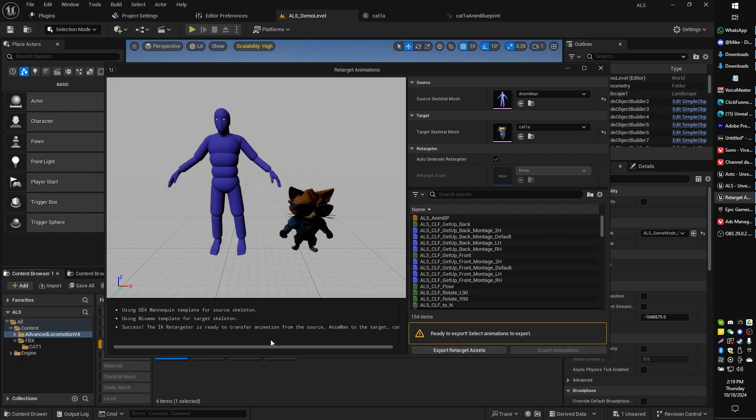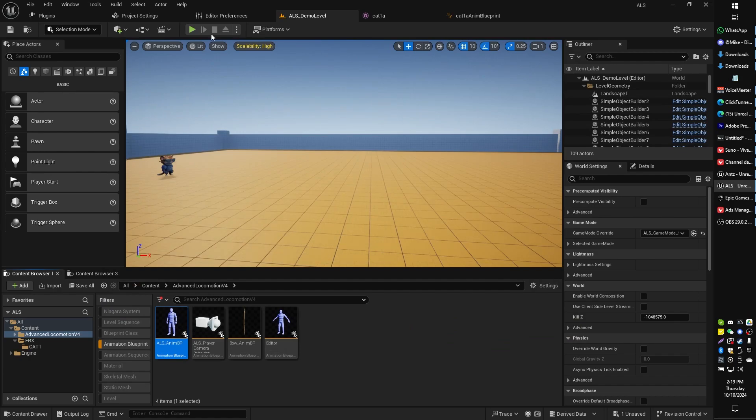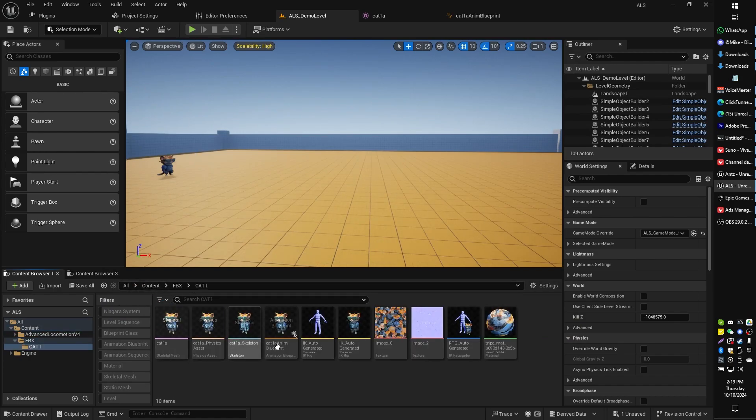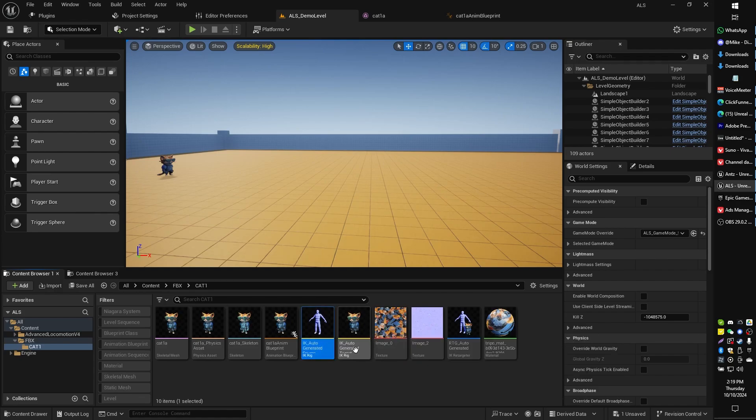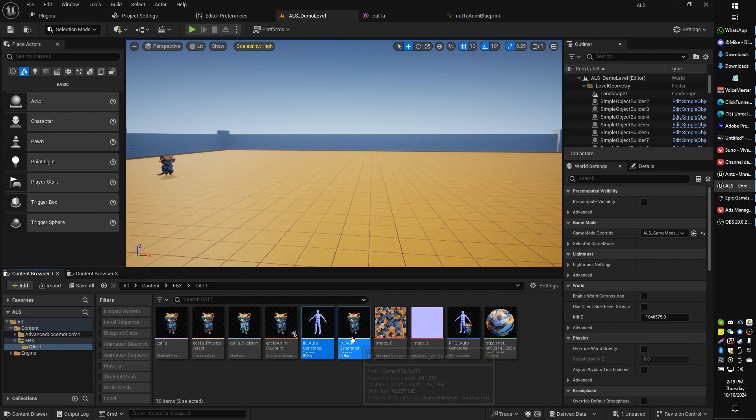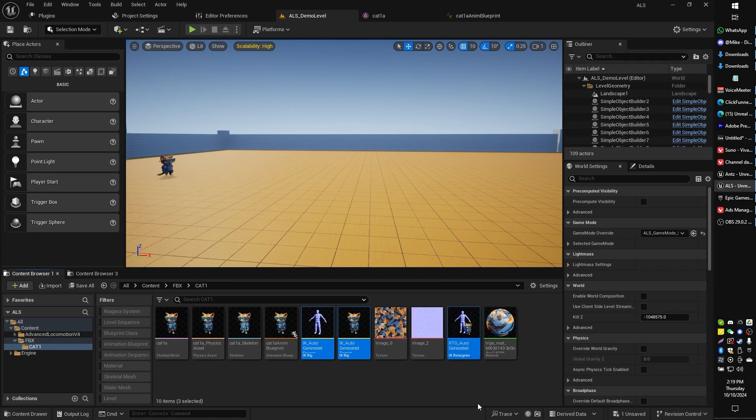So we don't want all the animations, we just want the retarget assets. You can choose where you want to put those. In my case I put them right into the cat1 folder. What we get is the IK auto-generated source, IK auto-generated target, and the RTG auto-generated. If you take a look at something like this,